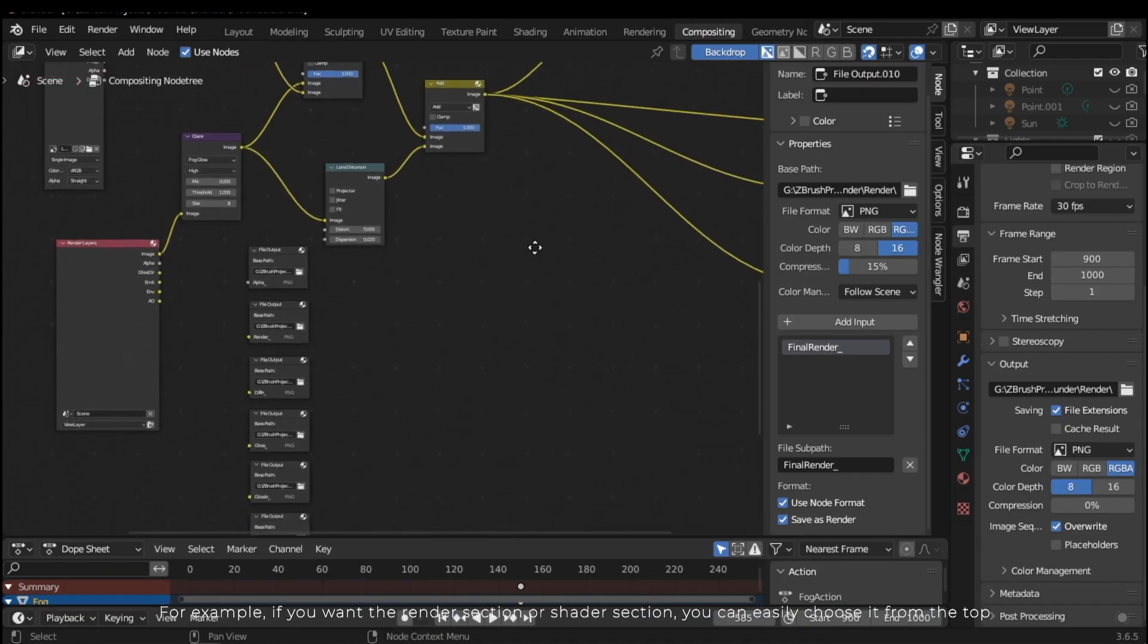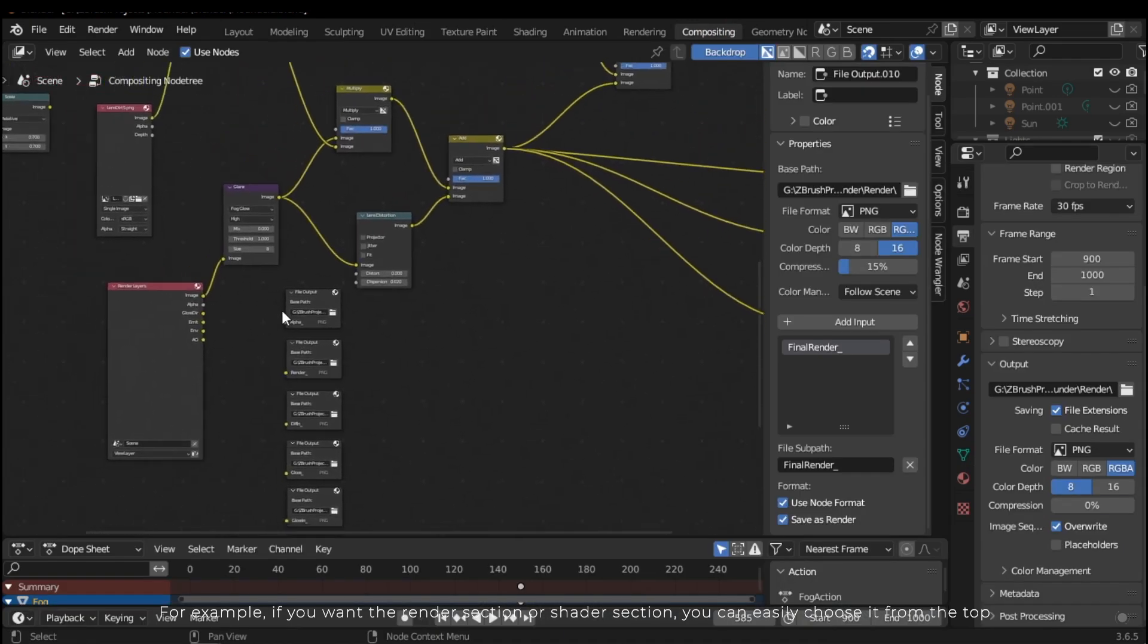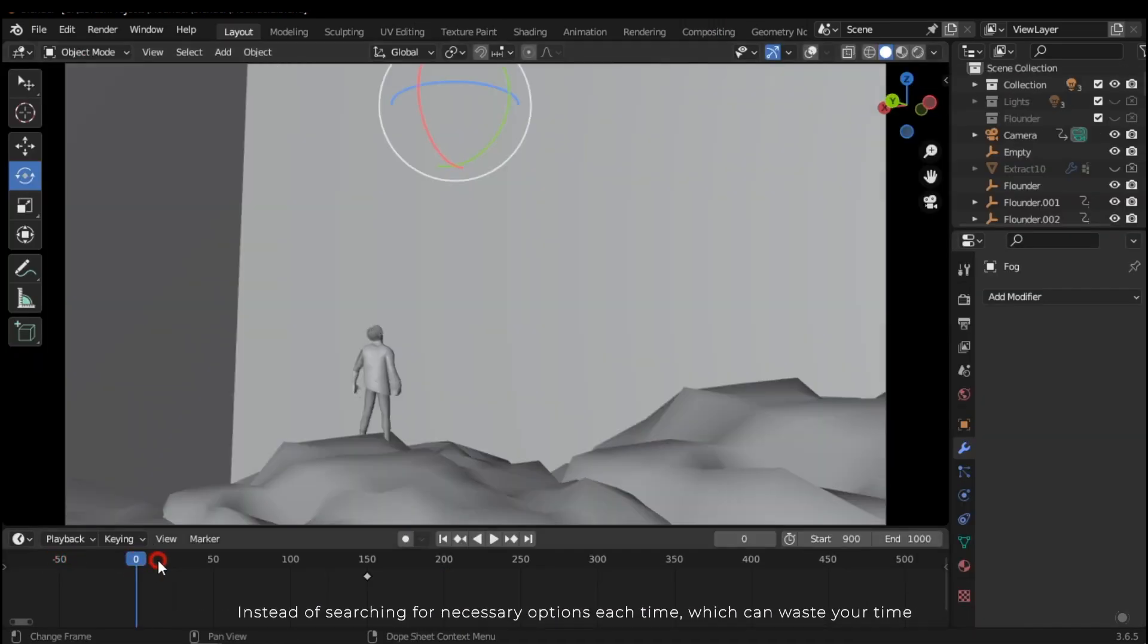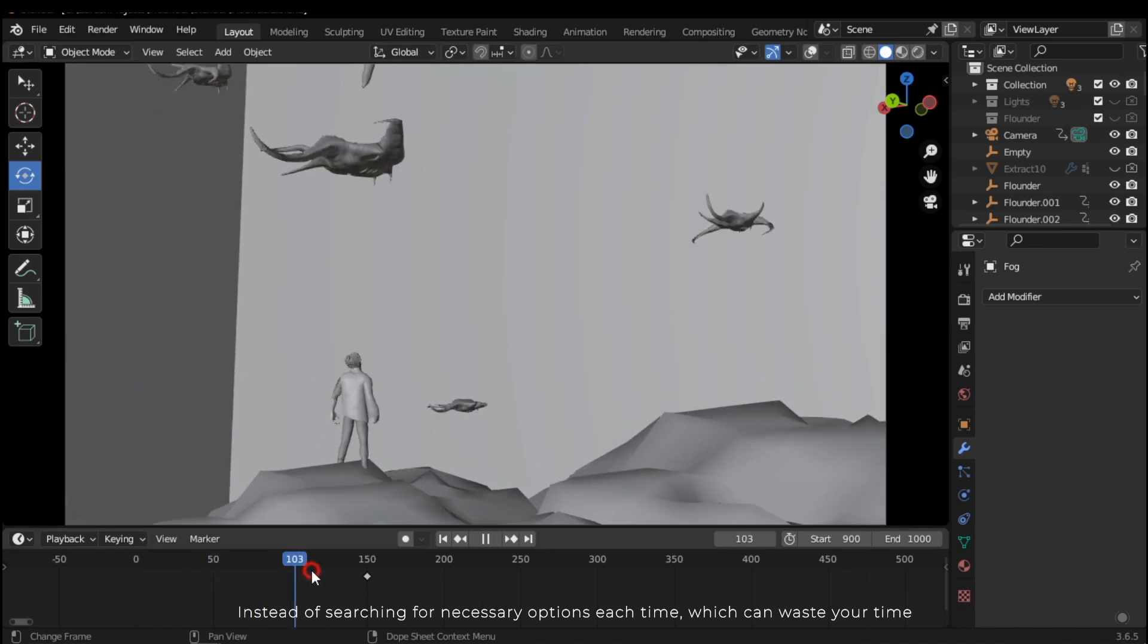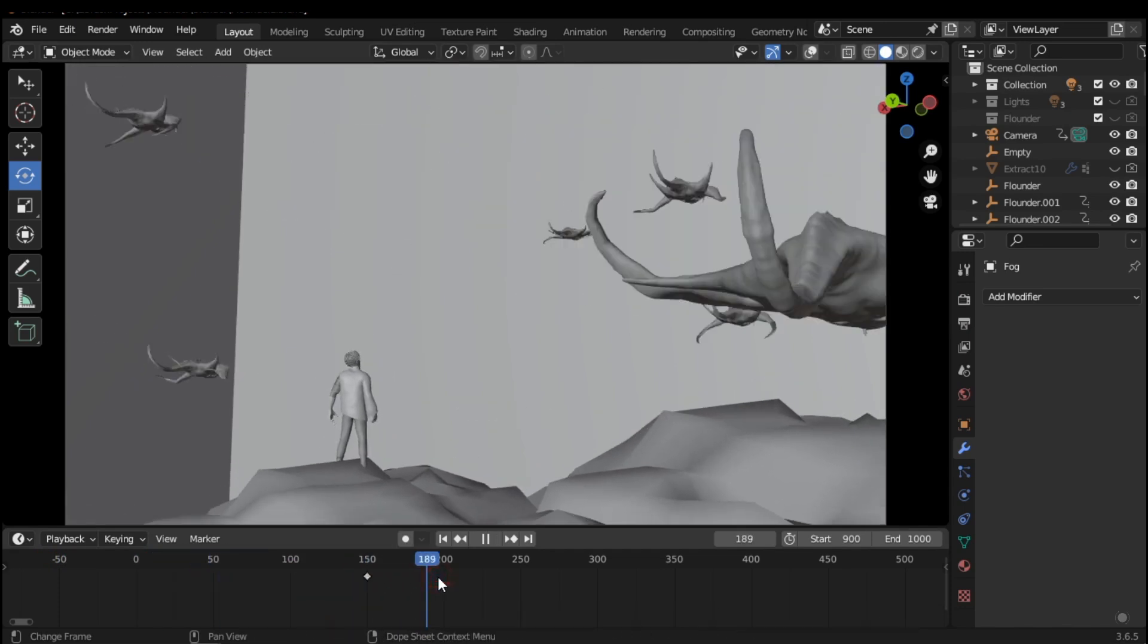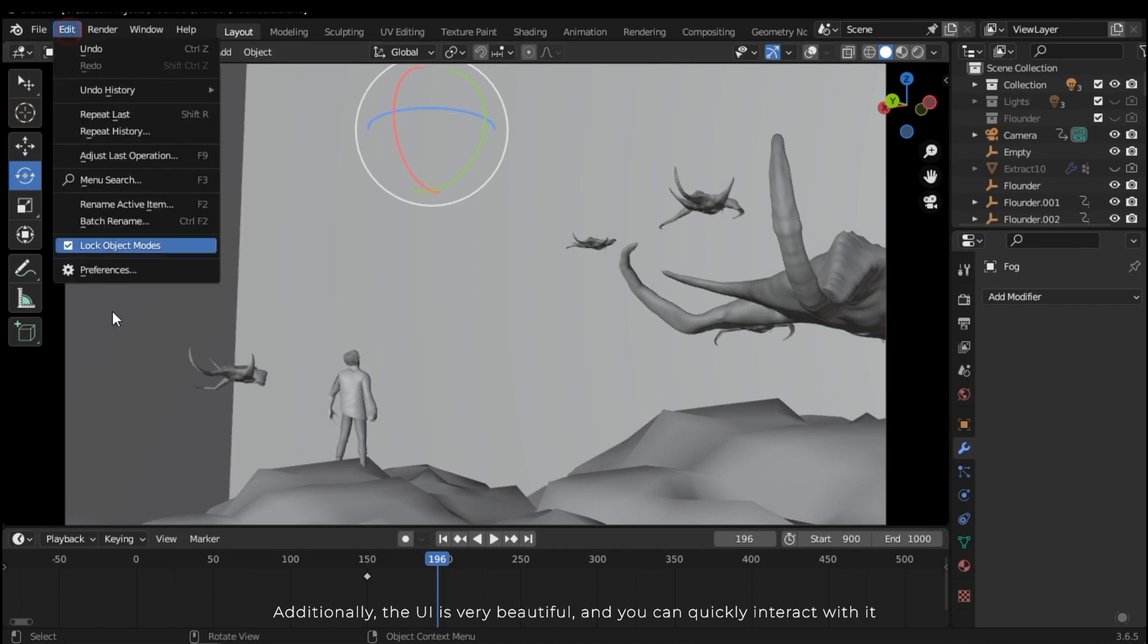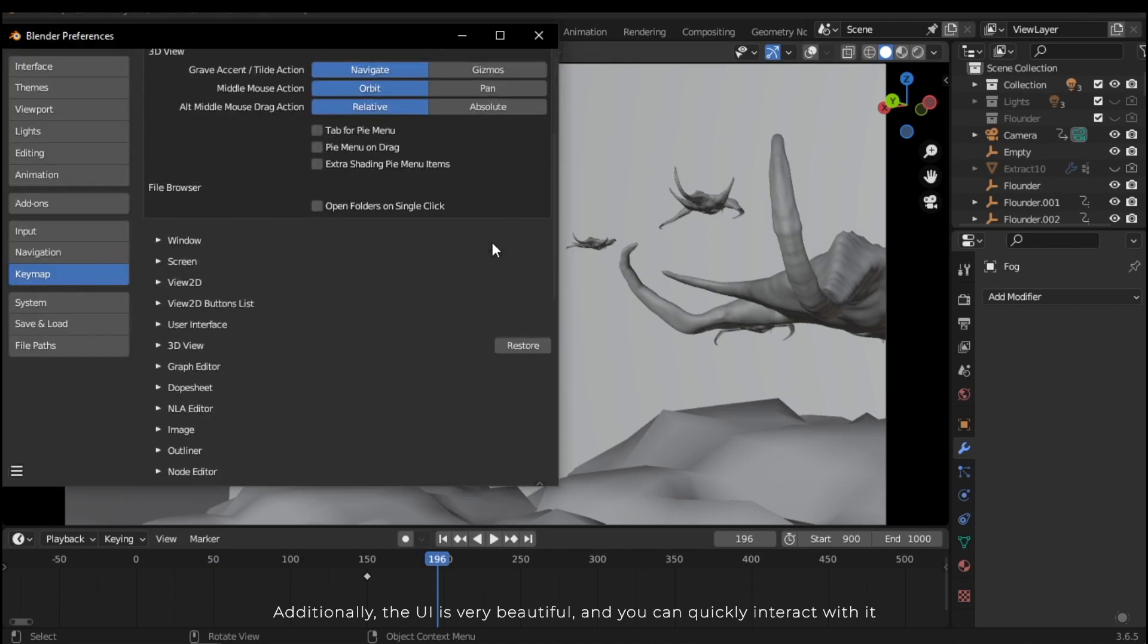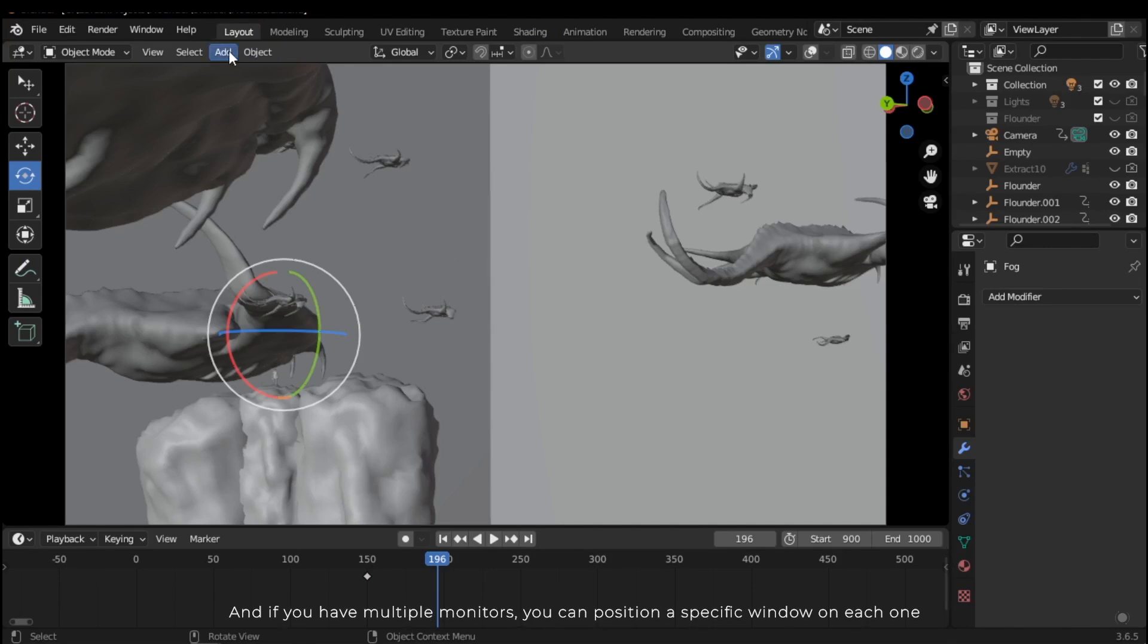Additionally, the UI is very beautiful and you can quickly interact with it. And if you have multiple monitors, you can position a specific window on each one.